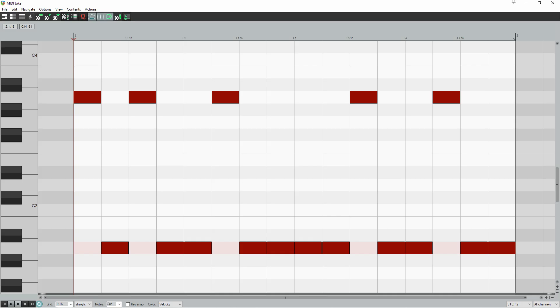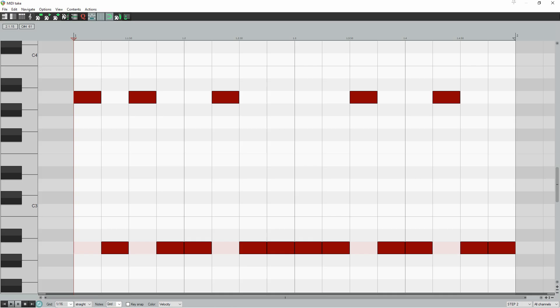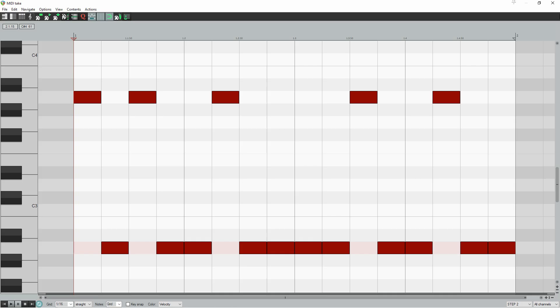Step 2, highline. Your bass line actually consists of two lines now, a high line and a low line. So in this step you're going to add a melodic element to your high line.